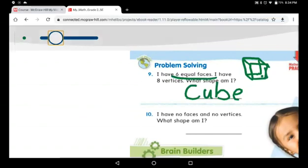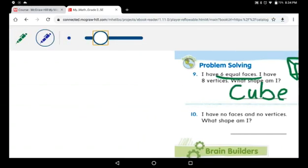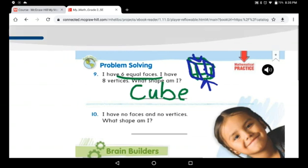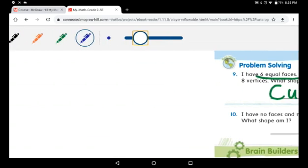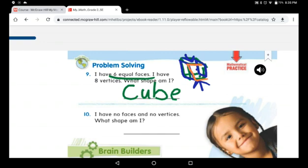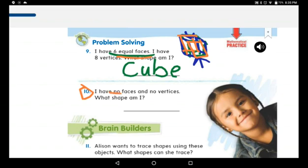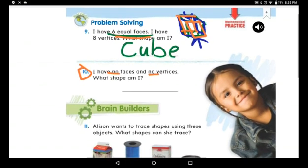Let me draw it better for you. Here is face one and face two, the base is three, the top is four, in the front I will use another color — that is five — and the one at the back is six. So six equal faces means it is a cube. Now you can solve question ten alone: 'I have no faces and no vertices — which shape am I?' Be careful, you can figure it out — you are super smart!